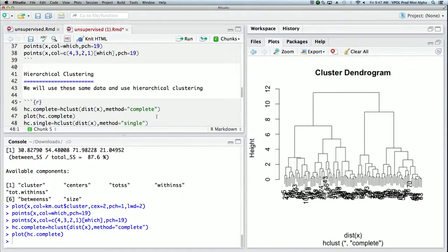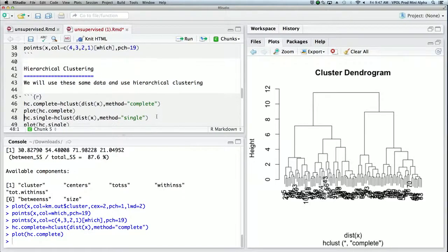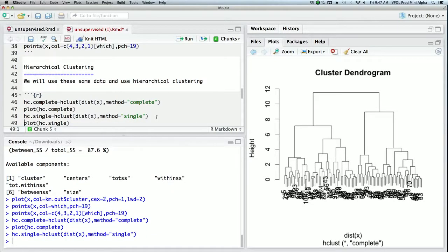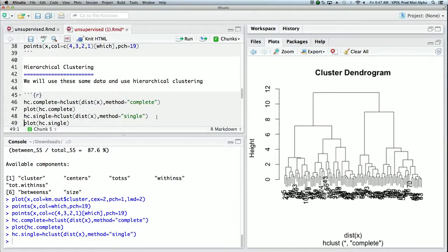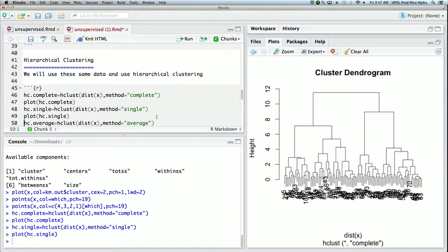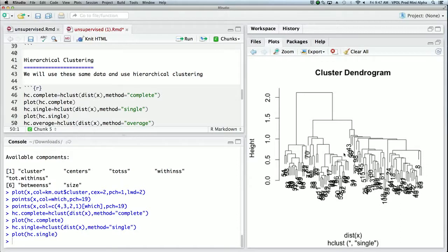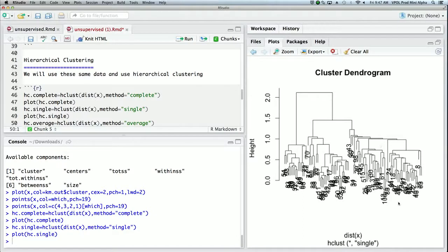There's other methods we can use, so single linkage clustering it's called—it's the same call except method equals single. So instead of looking at using the largest distance, it uses the smallest distance and it gives you a rather different looking picture. And the four big groups that we saw aren't as easily evident in this one. It seems to have found one, two, three groups and then somewhere in here is a division into the fourth group.